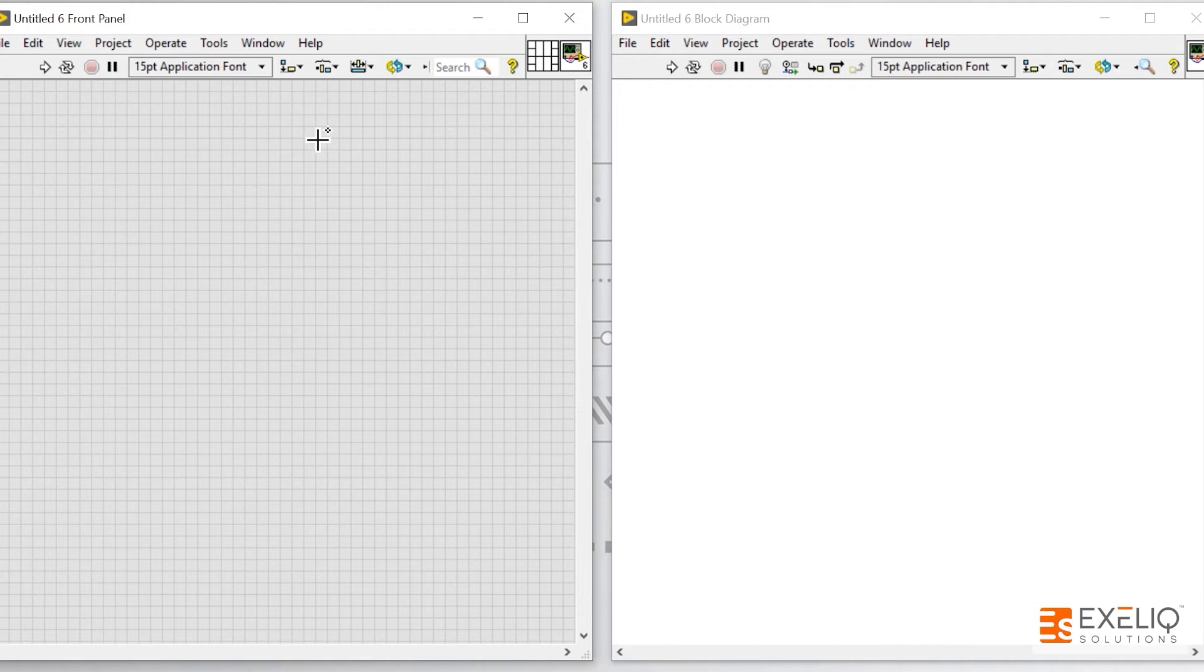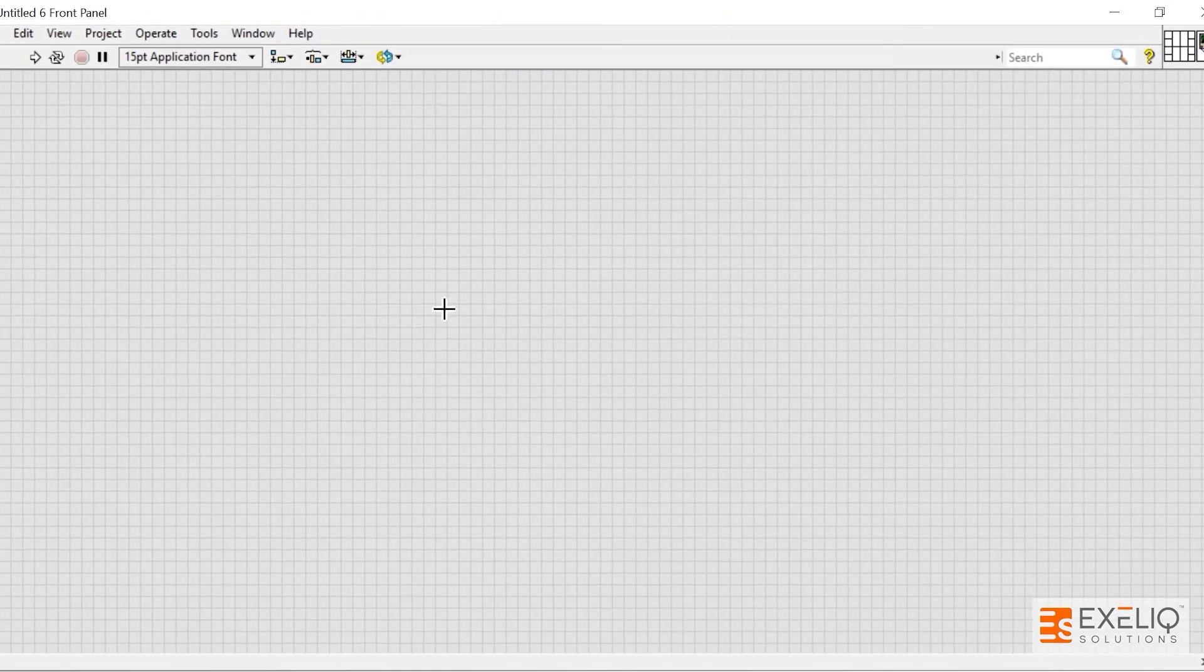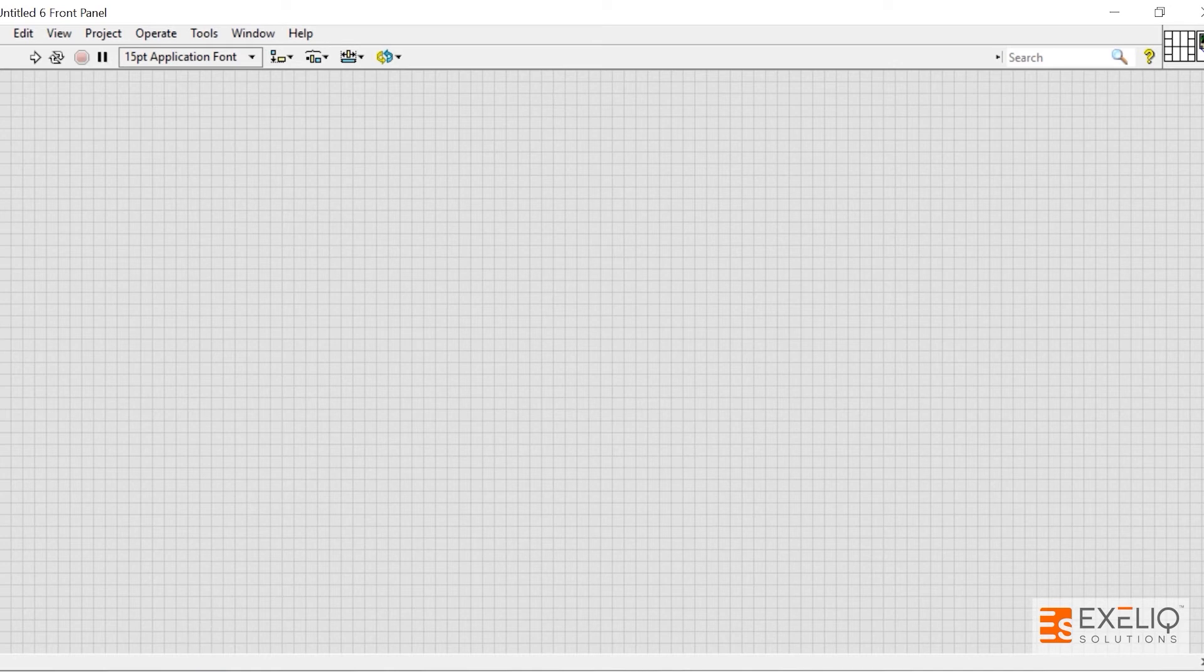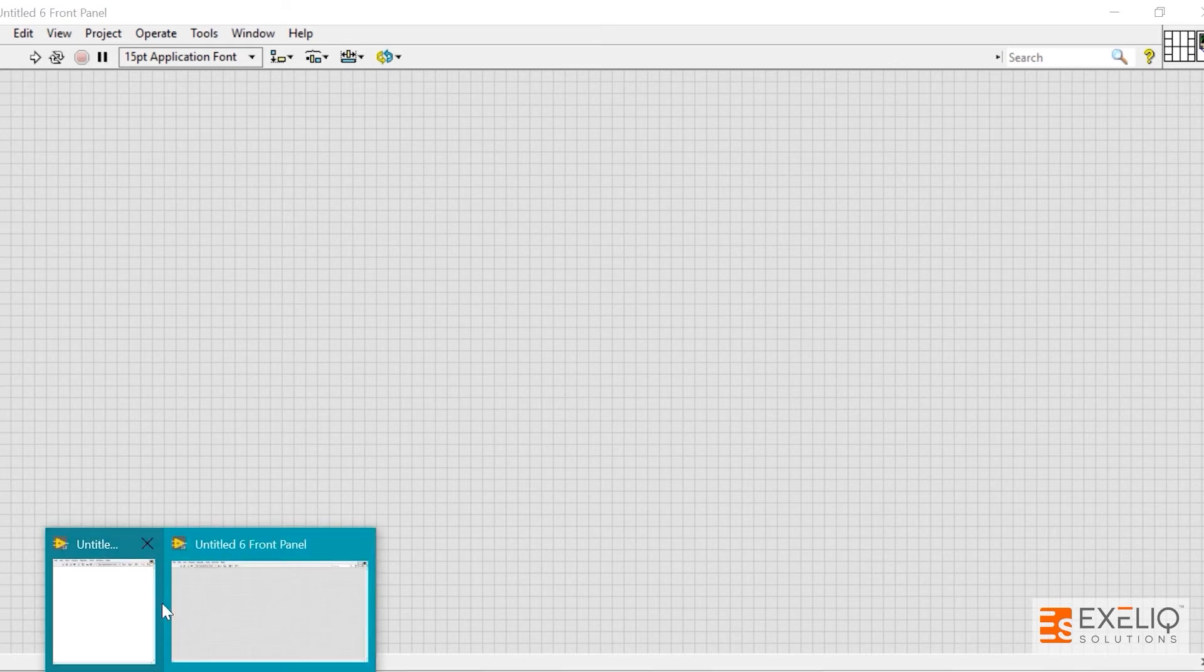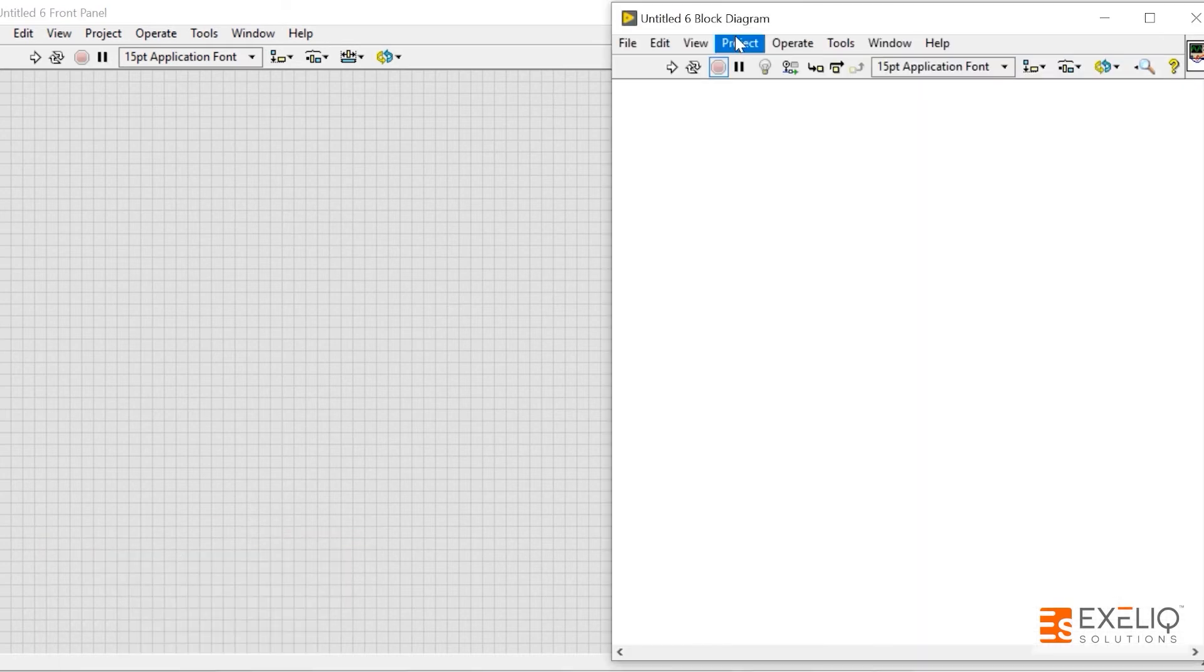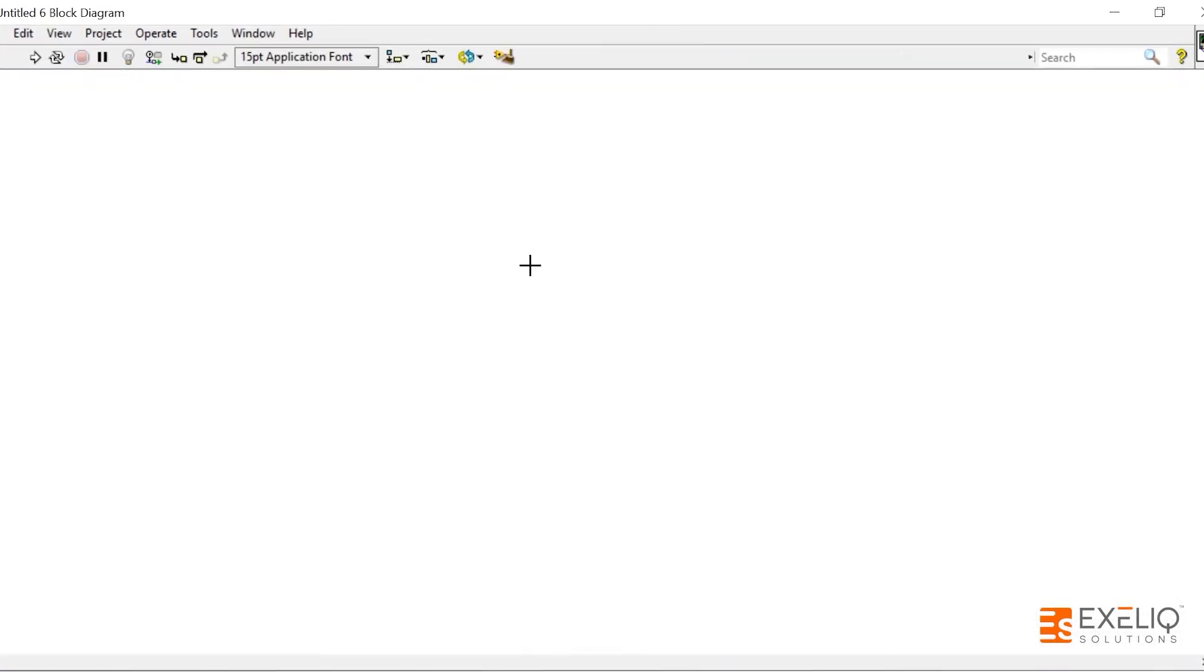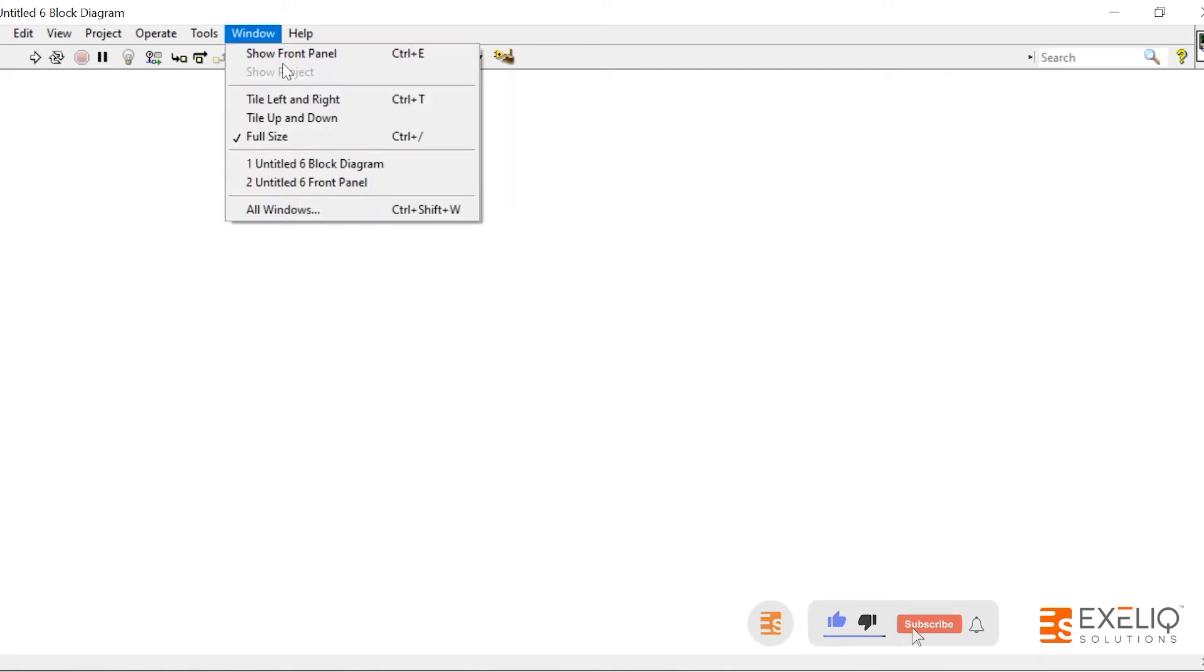The other shortcut that I want to convey to you is—let me quickly maximize this screen as well as maximize the block diagram. Now I want to switch from block diagram to front panel or from front panel to block diagram. What you have to do is click on Ctrl plus E, which is show front panel.